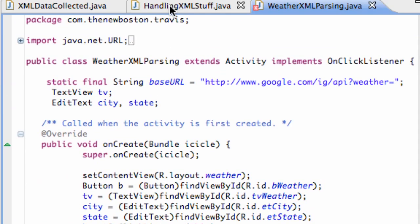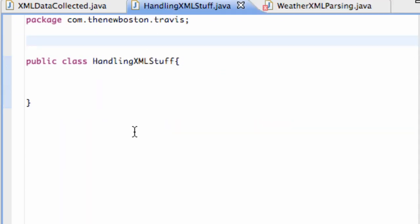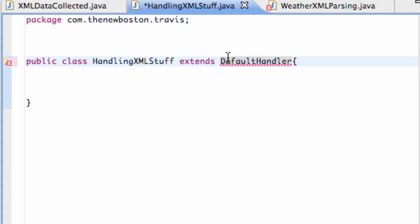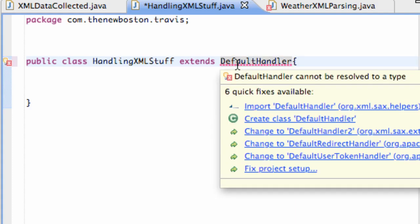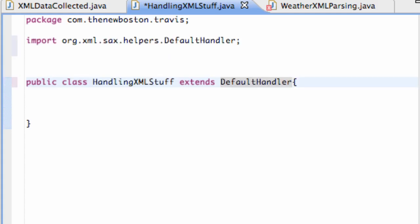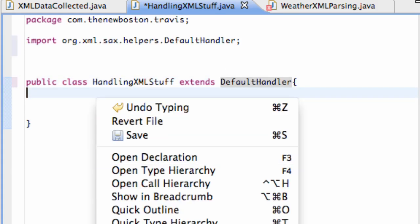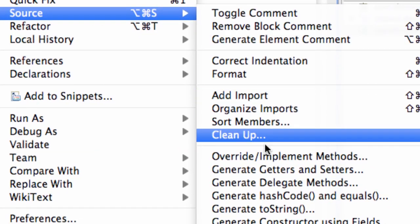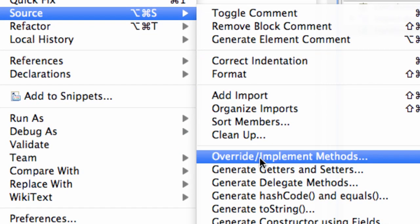So let's jump over to our handling XML stuff class. And all we're going to do is say extends DefaultHandler. And then we just have to import that, Control Shift O. And let's just check out some of the methods that we can use for this class.